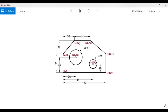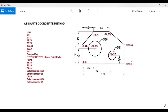Here is the algorithm: use the line command, then enter 0,0 then 0,44 then 32,76 then 76,76 then 120,44 then 120,0 then 0,0 again, and then press escape to exit the line command. Let us draw this in AutoCAD.